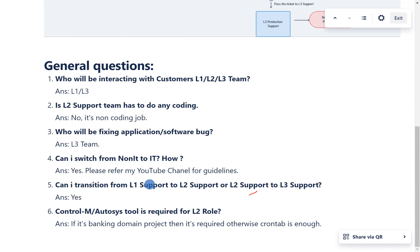Can you switch from non-IT to IT? Yes, you can. Please refer to my YouTube channel for a roadmap on transitioning from non-IT to L1 or L2 production support. If you have questions about switching, please comment on this video and I will get back to you.